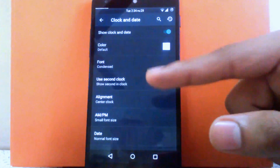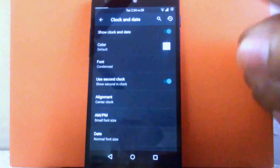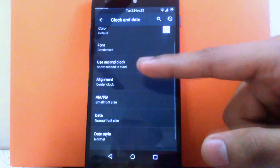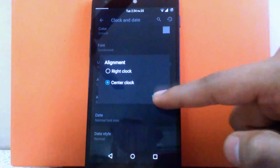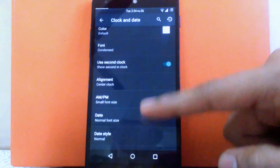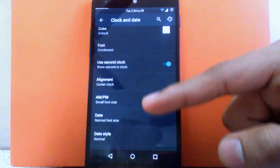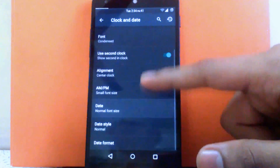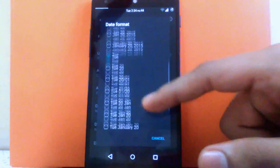You can change the font of the clock and date. You can enable the second clock — I have enabled it so you can see it ticking on my status bar. Then you can change the alignment of the clock: center or right. You can also change the font of AM/PM or disable it, enable the date, change the font and format of the date.